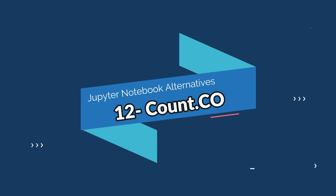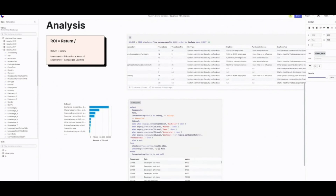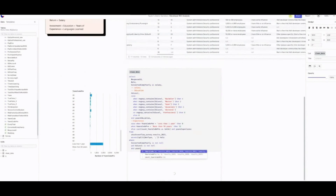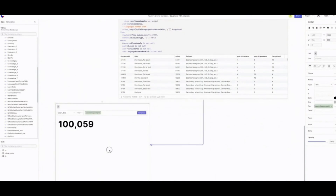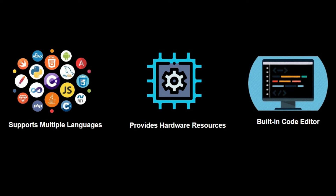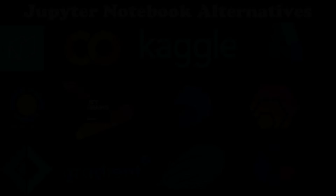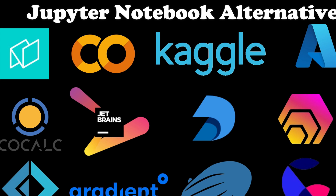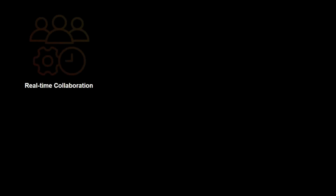Last but not least is Count.co, which is a cloud-based platform for data science and machine learning with a number of features and additional capabilities. These features include support for a wide variety of programming languages including Python, R, and Julia, access to powerful hardware resources including GPUs, a built-in code editor, and support for a wide range of libraries and frameworks.